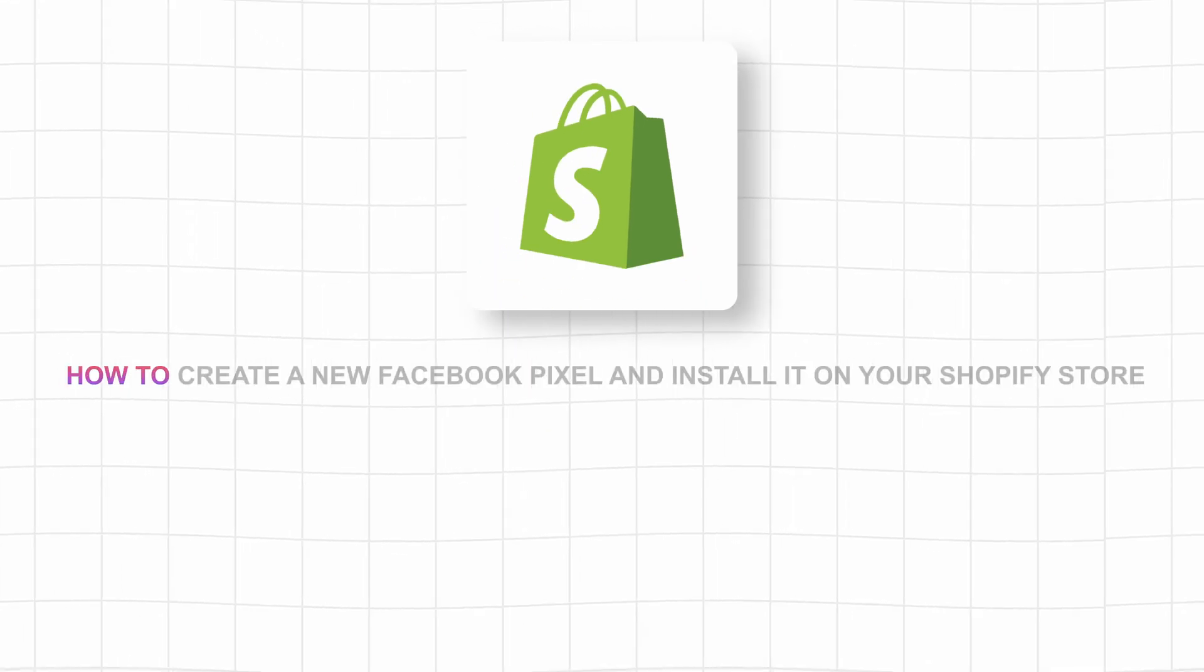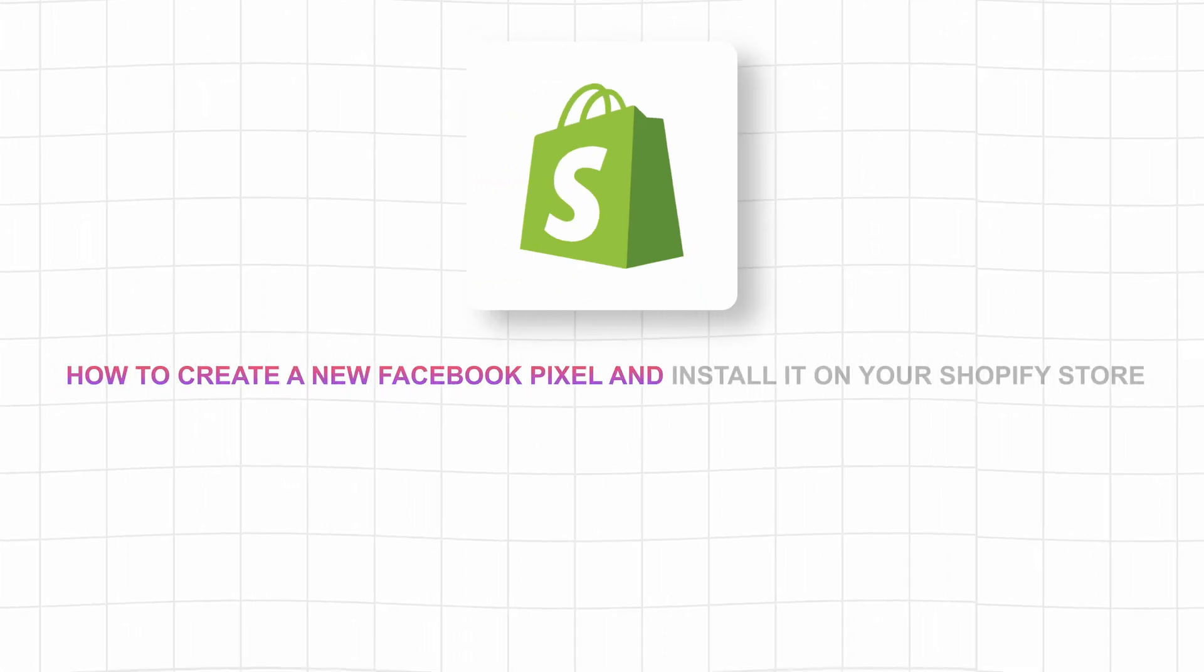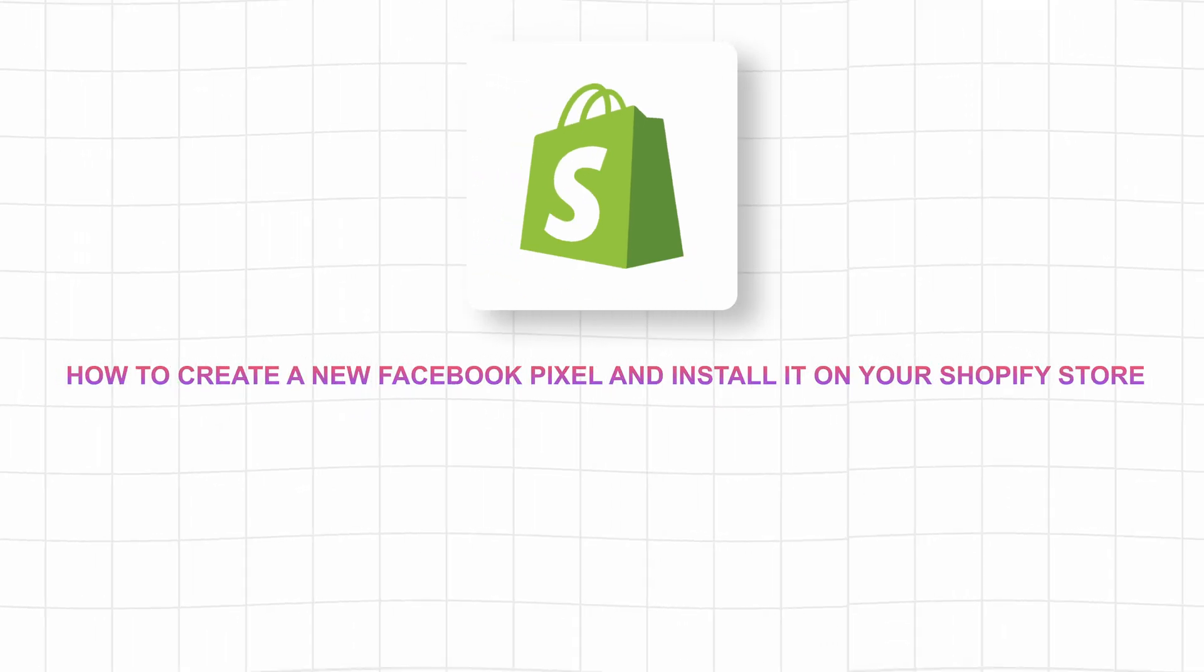In this video, I'm going to show you how to create a new Facebook pixel and install it on your Shopify store. The method I'm going to give you is very simple and straight to the point.